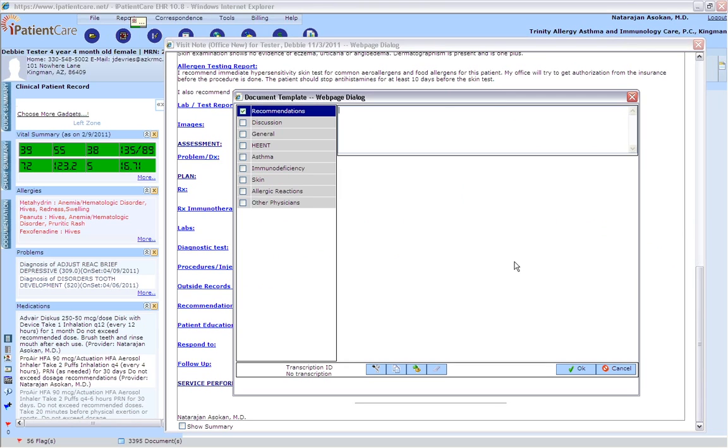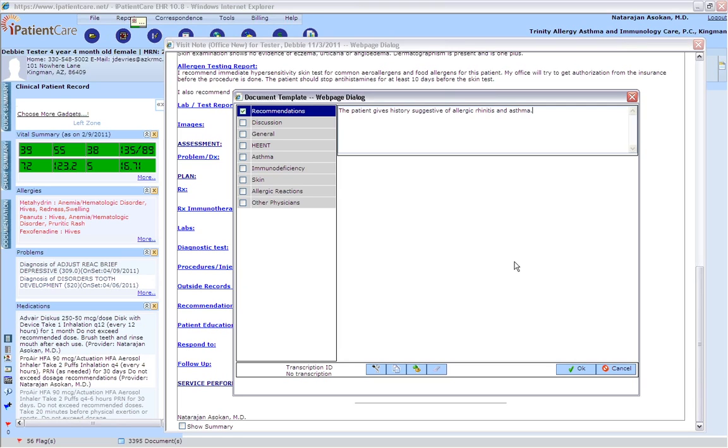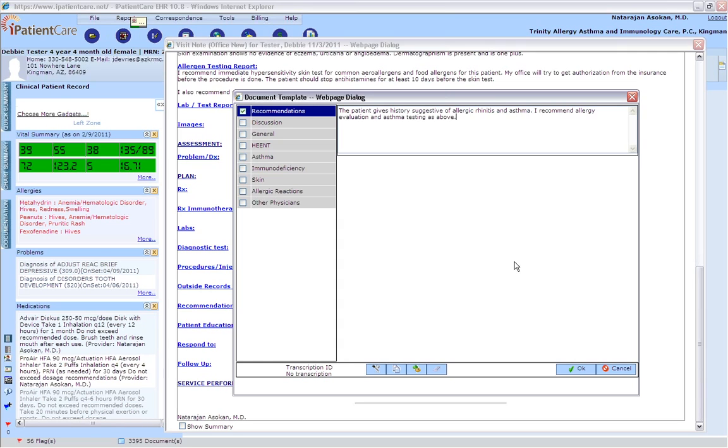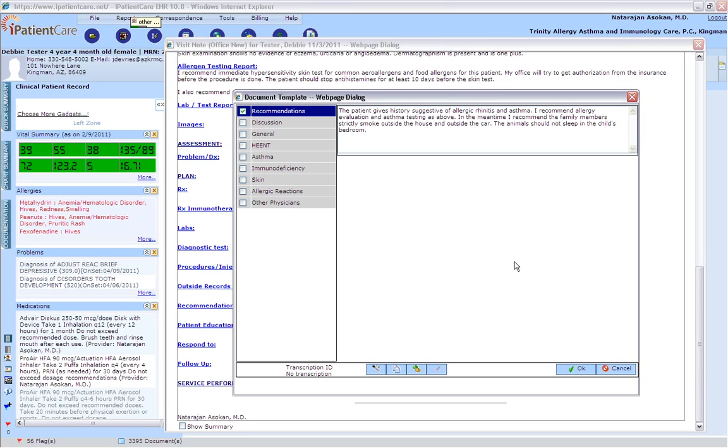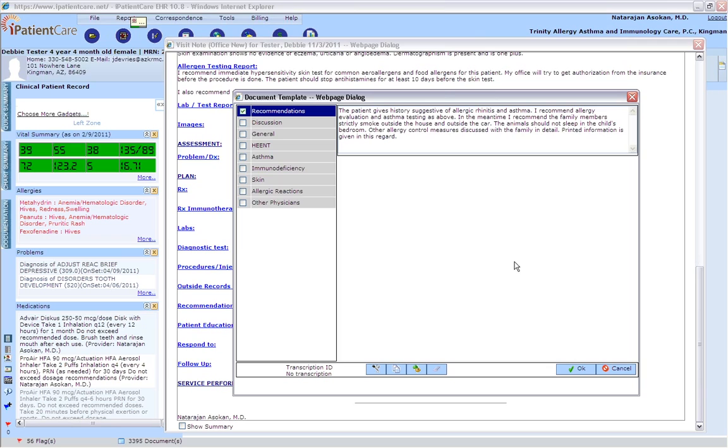The patient gives a history suggestive of allergic rhinitis and asthma. I recommend allergy evaluation and asthma testing as above. In the meantime, I recommend the family members strictly smoke outside the house and outside the car. The animals should not sleep in the child's bedroom. Other allergy control measures discussed with the family in detail. Written information is given in this regard. More recommendations will be made once allergy evaluation is completed.